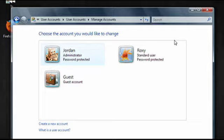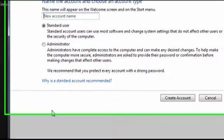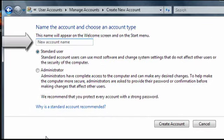To make a new one, click on create a new account. Now you'll need to give the account a name.